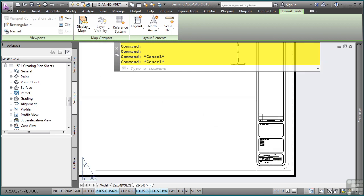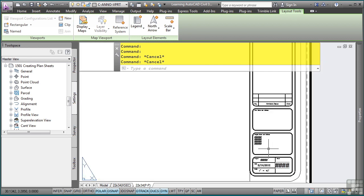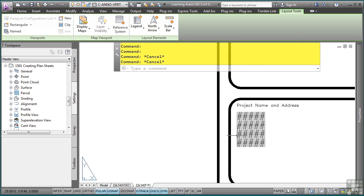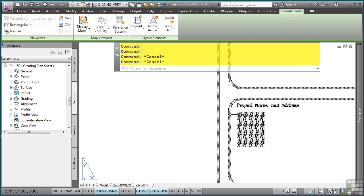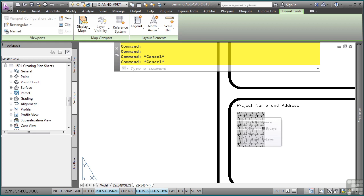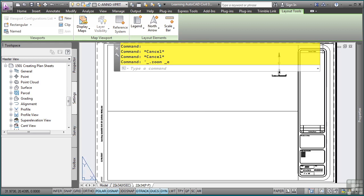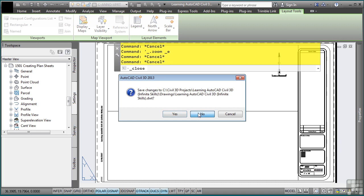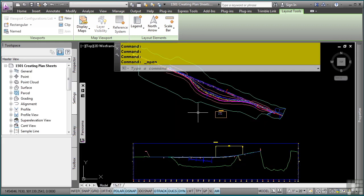What is also contained within this title block are fields that will link to our sheet set file because Civil 3D leverages the sheet set manager functionality to automatically populate your title block information, which is really cool stuff. Let's close out our drawing template, as you don't need it open to generate our viewframes and sheets.